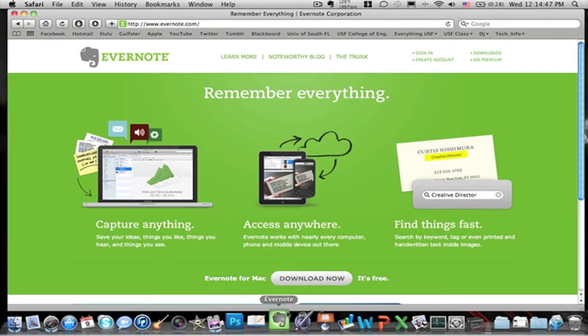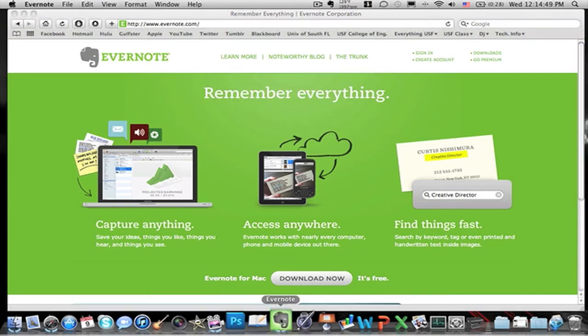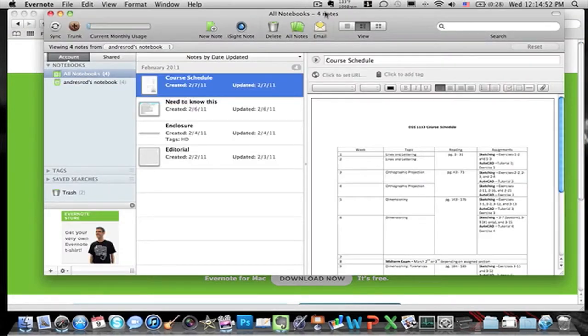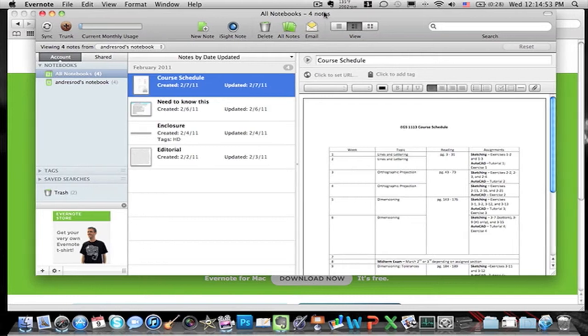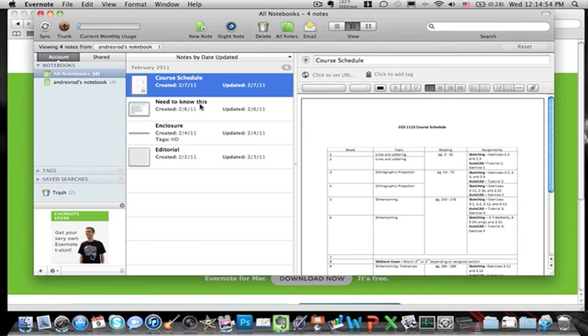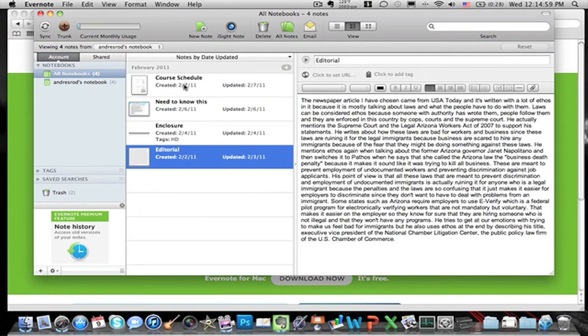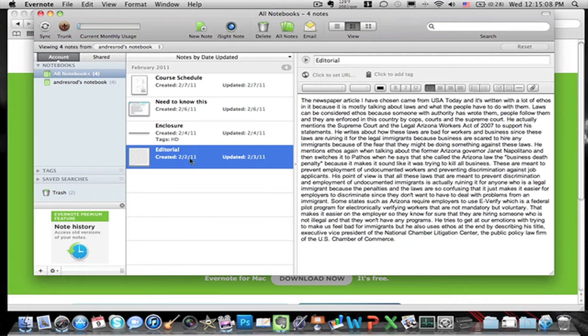Let's open it real quick and then I'll show you what it has inside. So this is how it is, you can make notes right here. I have these, like this is an essay I did for one of my classes that I actually did on my iTouch. I'll tell you how it syncs between iTouches and stuff like that.